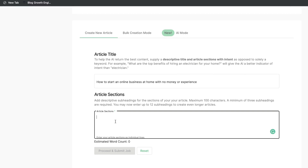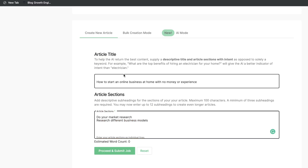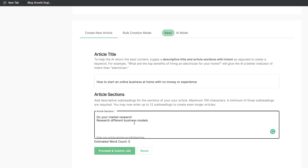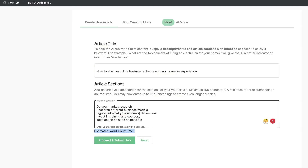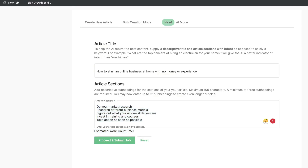In the second section, you add subheadings for the sections of the article you want to write. Essentially, you're constructing an outline for the blog post, and the AI fills in the content to create a full-length article. For a blog post about starting an online business, you'd do some research on your outline. For instance, the first subheading is 'do your market research' and the second is 'researching different business models.' You need a minimum of three subheadings and can add up to 12 for longer articles. Once finished, you can see the estimated word count at the bottom before you submit the job.